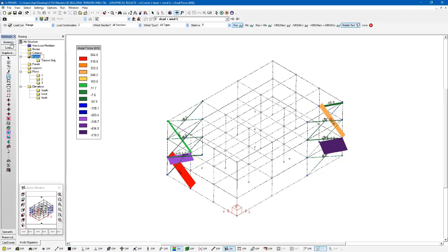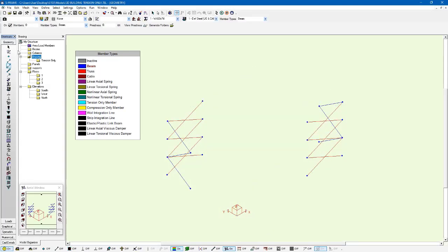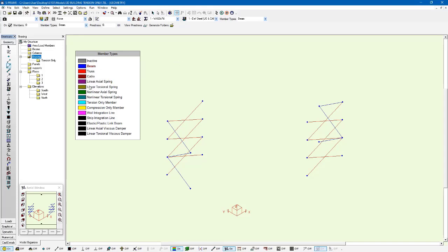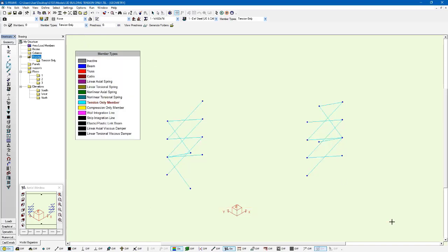So I'm going to go back to the geometry window. And with this bracing folder selected, I can use the member type field here in the tool and choose this tension-only member type. I can also select it from the member type drop-down list here. I'm just going to left-click and drag my mouse around all these members. So I've applied this tension-only member type to all the cross bracing.